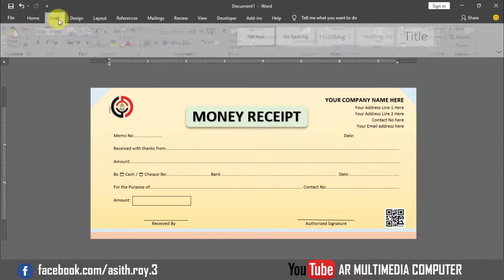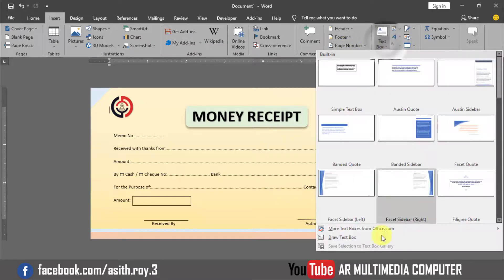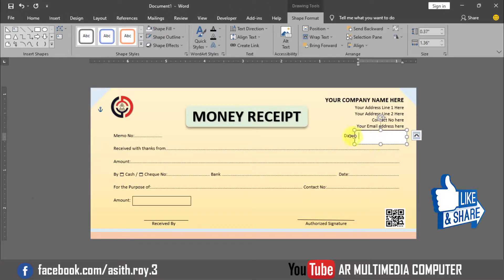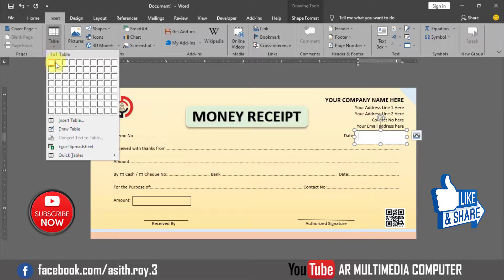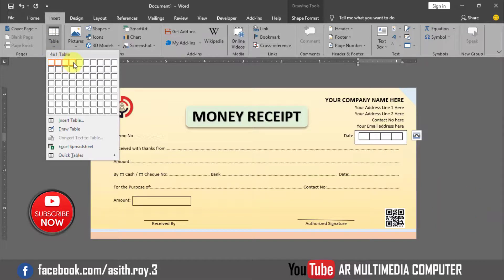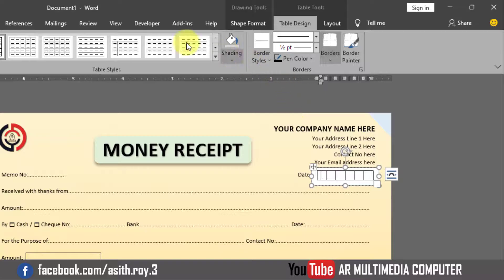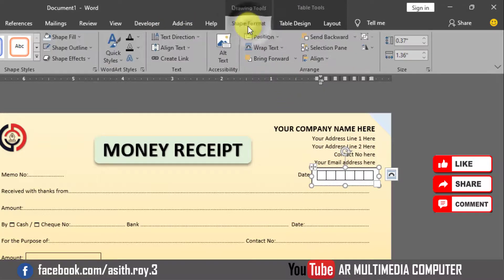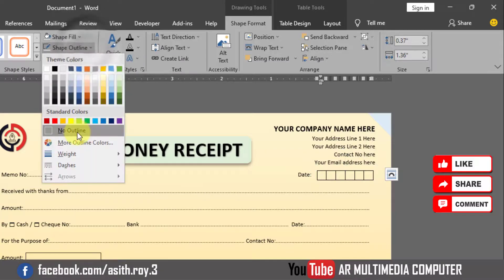Go to Insert, Text Box, and draw a text box on the memo. Then go to Insert, Table, and select 6 columns. In Shape Format, set Shape Fill to No Fill and Shape Outline to No Outline.